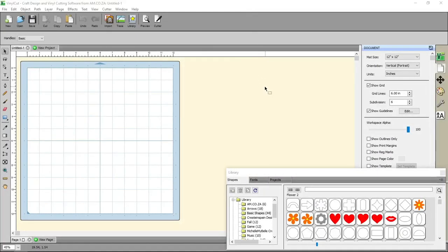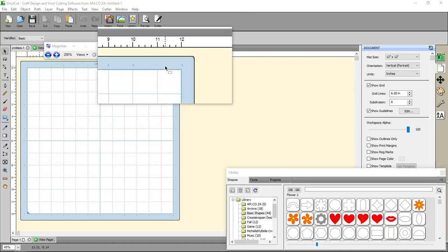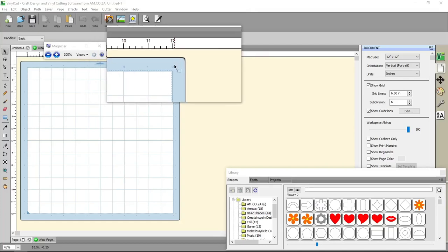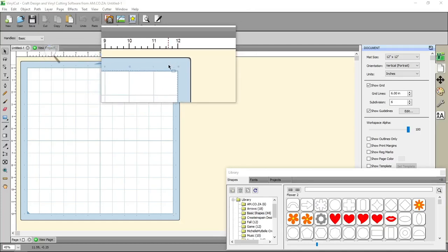Now once we're here in VinylCut, to see if you've got a cutter enabled you can see in the top right corner here, it'll normally say the cutter's name, but in our case we do not.